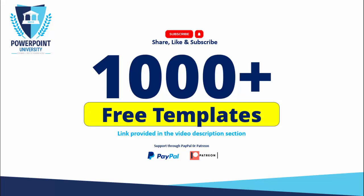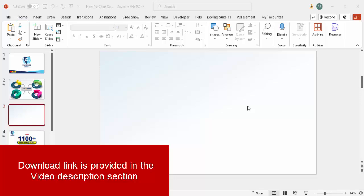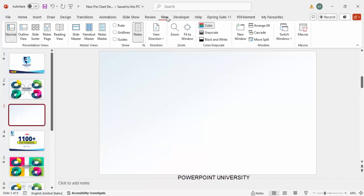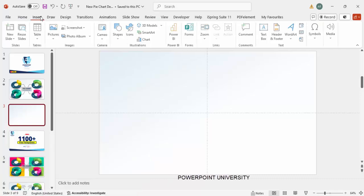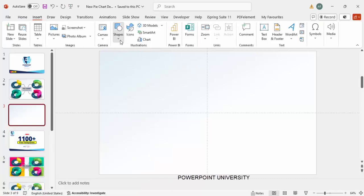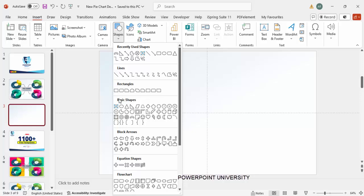You can support my channel through PayPal or Patreon. Let's start the tutorial. Add a new slide and change the slide background to a gradient fill background. Then go to View and enable the Guides. Go to Insert Shapes and from the Basic Shapes I'm going to choose the oval shape.